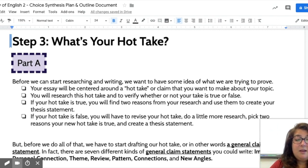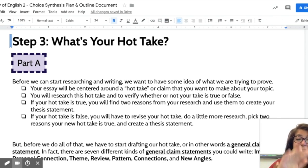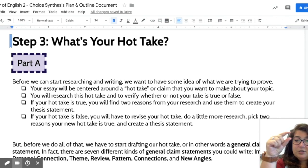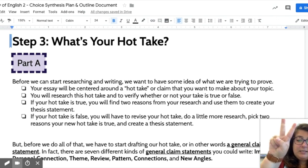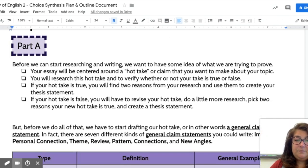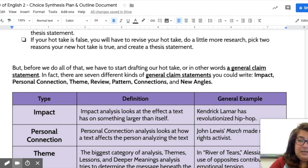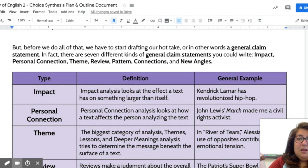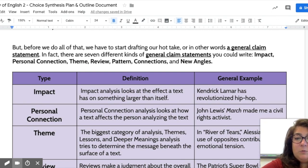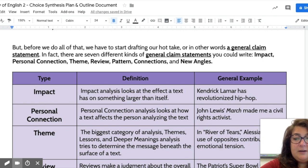If we find in our research that our hot take is false, we might have to revise our hot take, do a little more research, then pick two reasons and create our thesis statement. We have to draft our hot take — in other words, a claim statement. Now once we get a little bit older, we'll notice that there are about six or seven different kinds of claim statements.